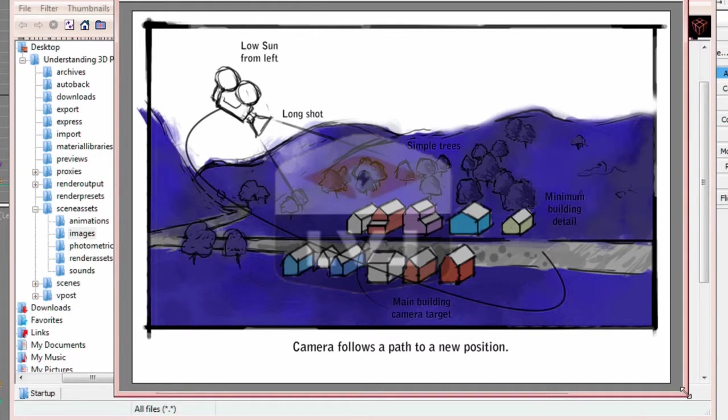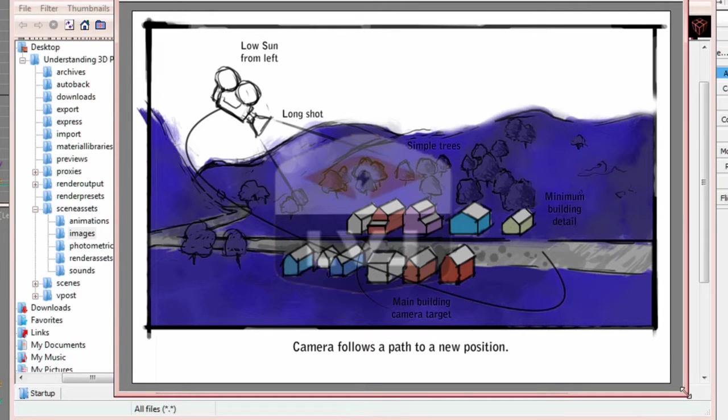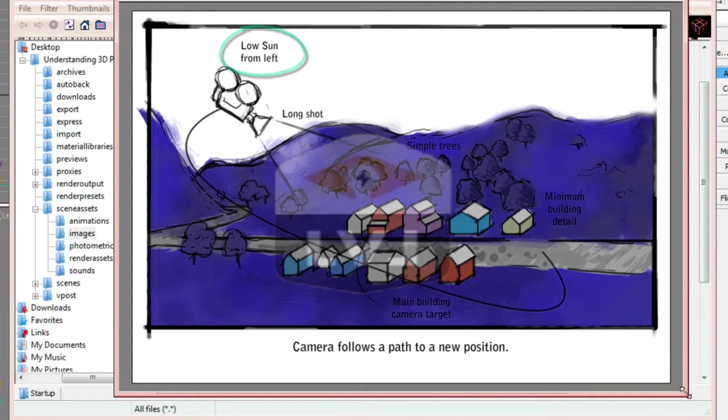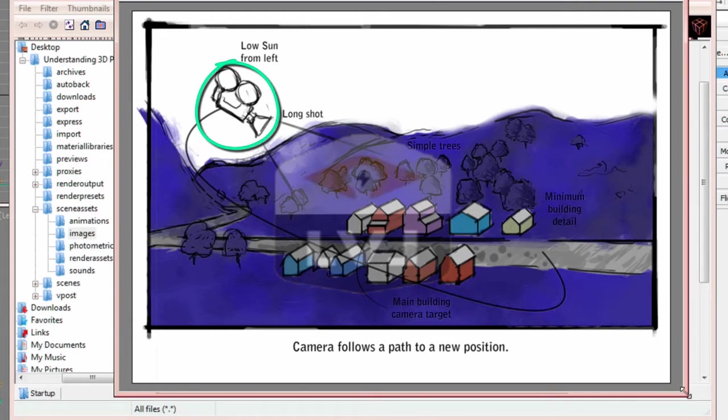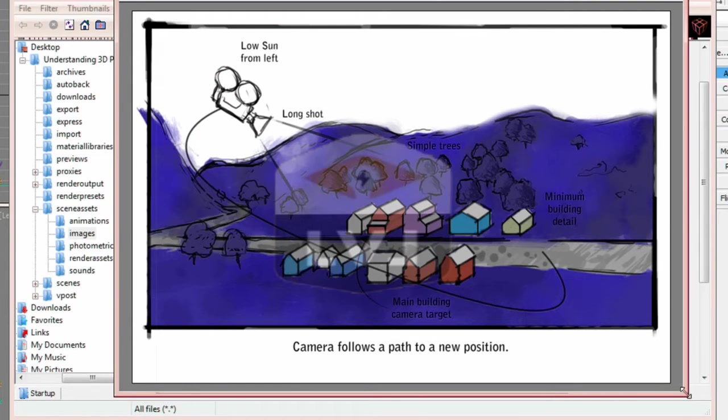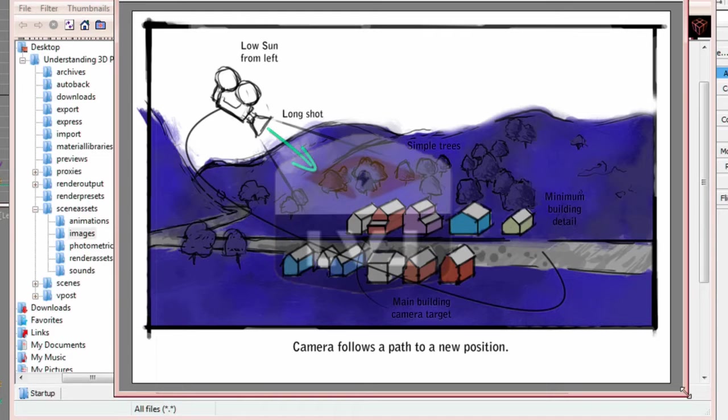What we're looking at now is storyboard number 1. There's a fair amount of information that we see. It's a long shot of an exterior scene. We have a description of the sun location for lighting, a description of the camera location, and we have a description of what the camera is going to do. In this case, it's going to start from one viewpoint and end up at street level looking down the street.